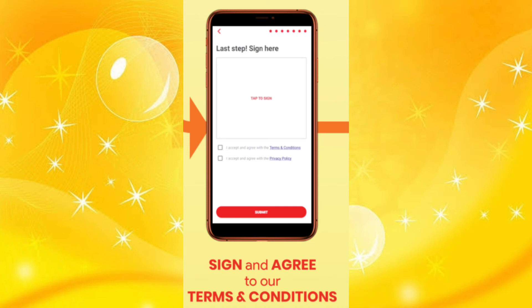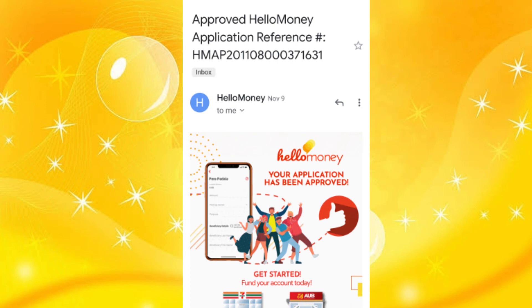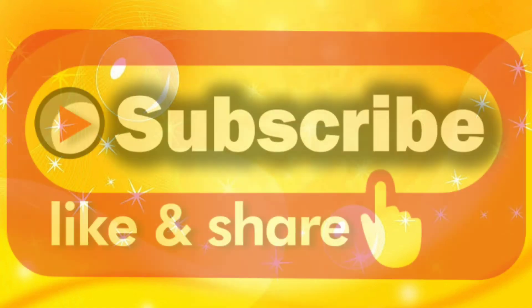Click submit and you're good to go. You only need to wait 24 hours for their approval. They will just email you that you've successfully registered your account in Hello Money. That's how easy it is.